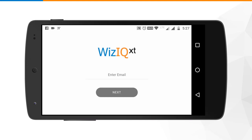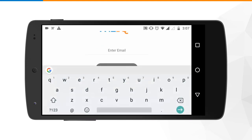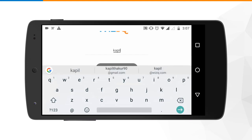The very first step is you will go to the respective Play Store or Apple Store and download and install the app. Once you have downloaded and installed the application, you can launch the app and you will land on the login page, where you can use your learner credentials to log in.